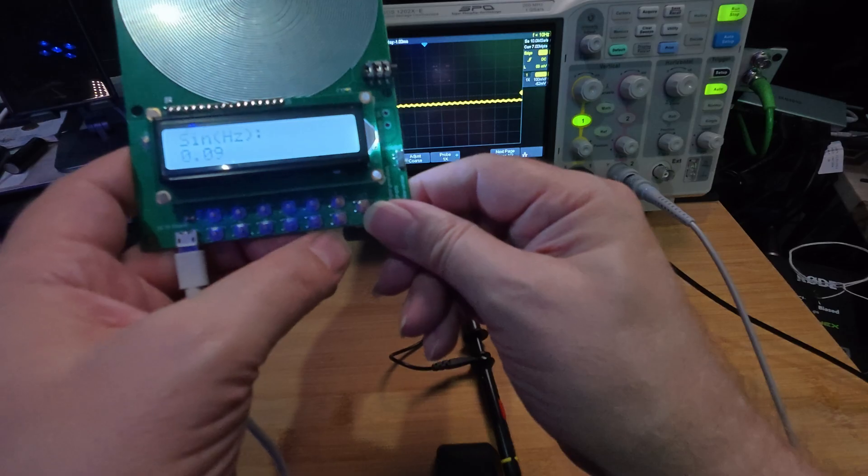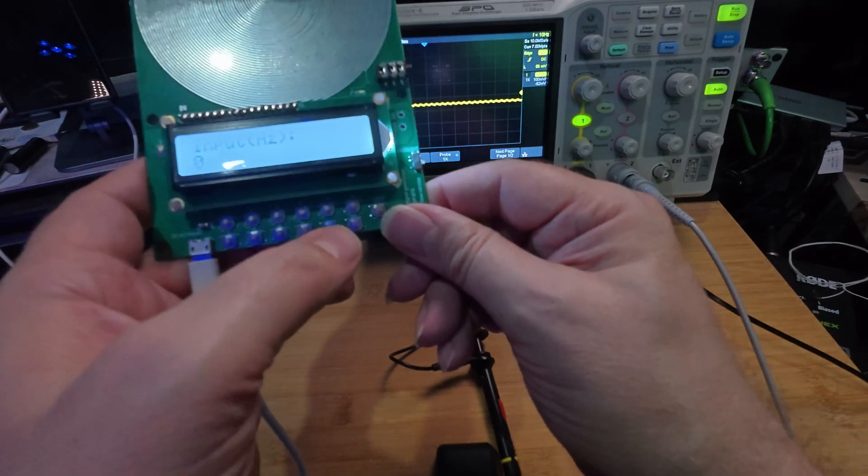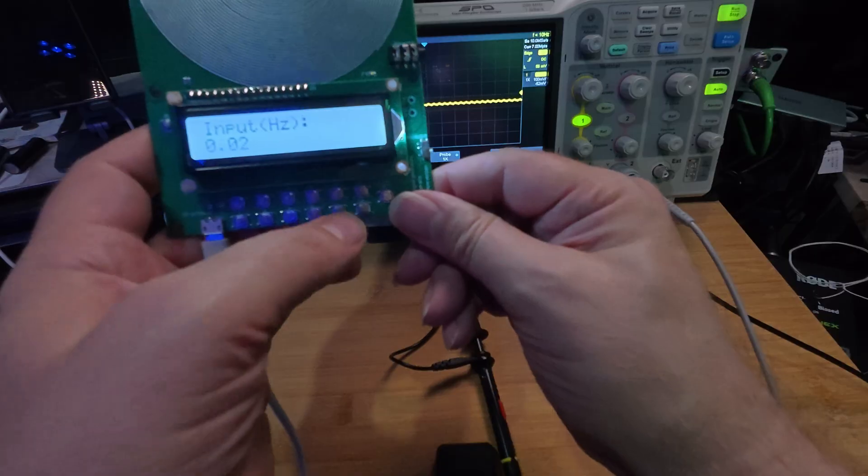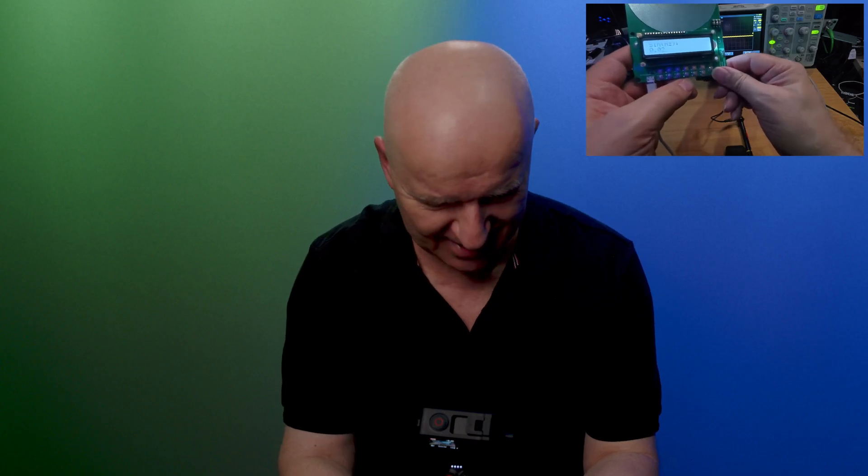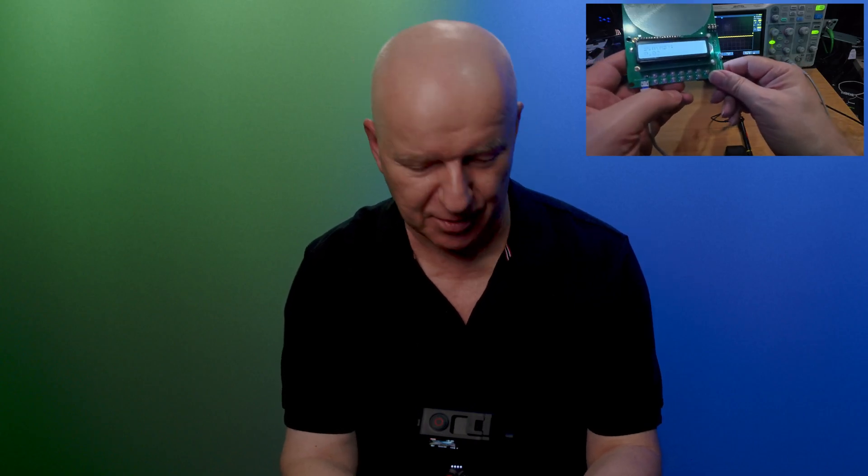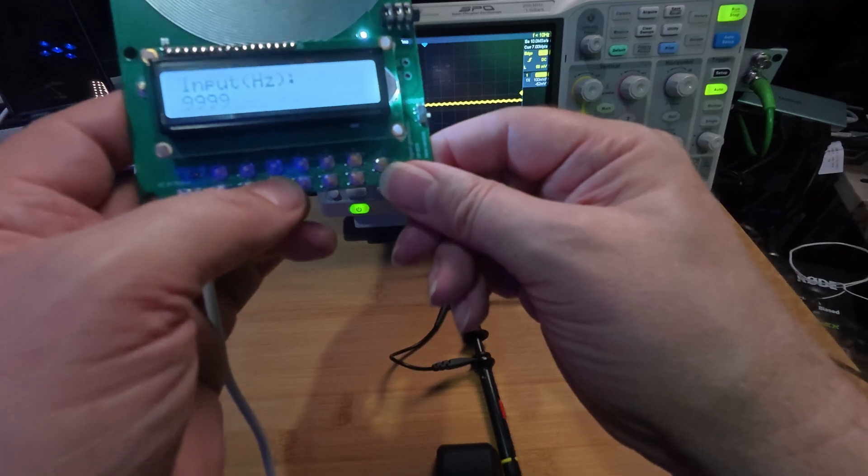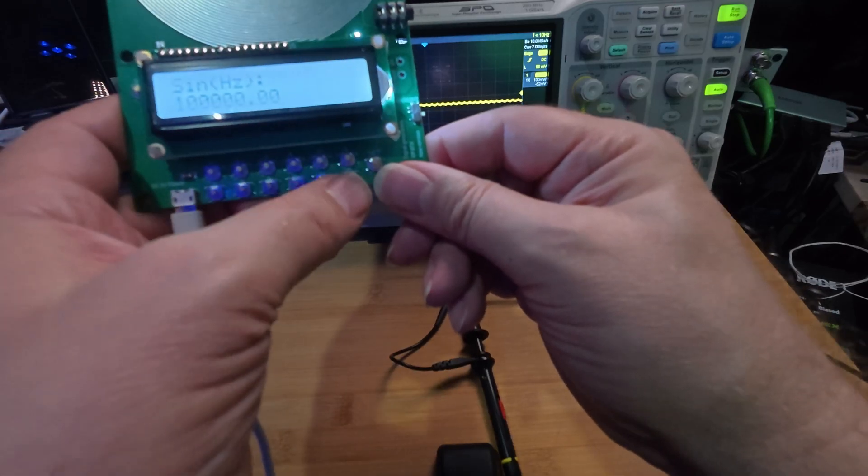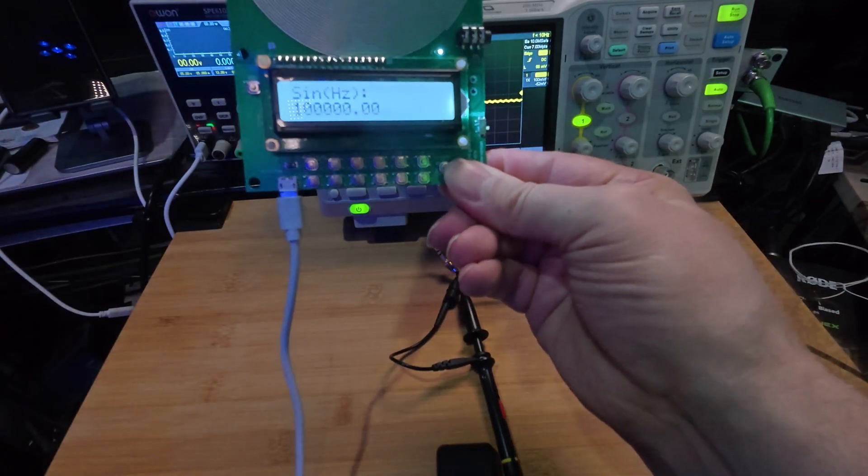In the manual, they say they go from 0.1, but we can even start at 0.02. It's good to have. Nobody needs this. And now let's see the maximum. 99999. So it says 100,000 hertz.